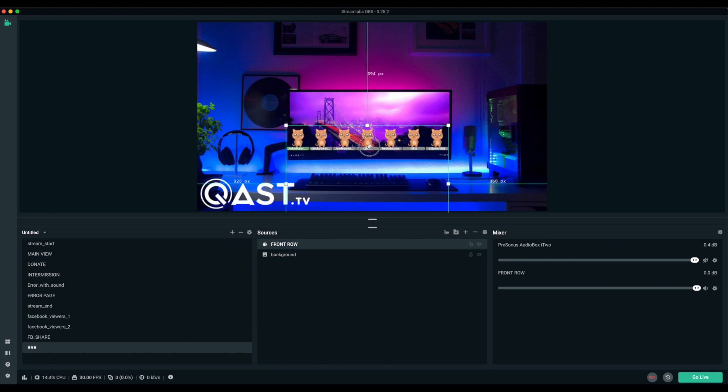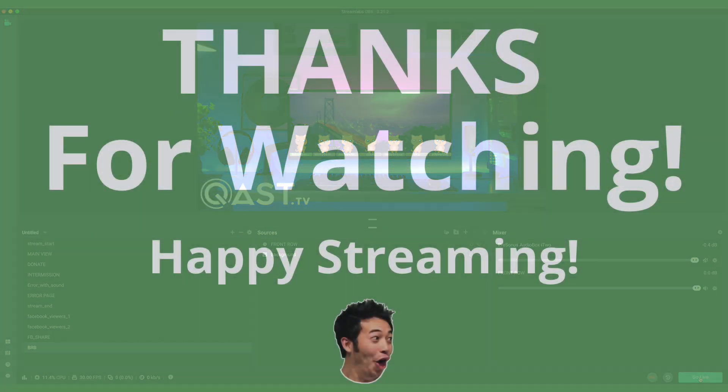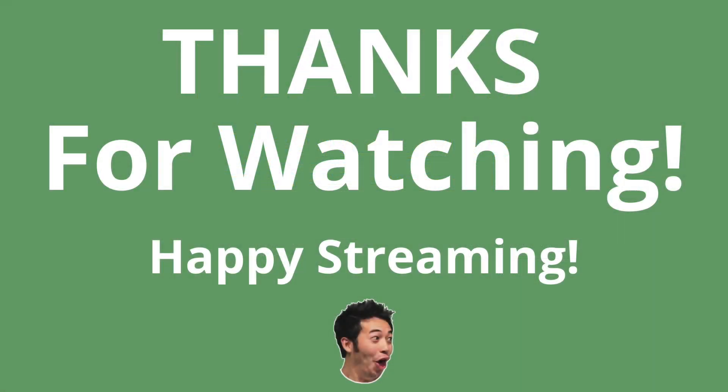And your setup is officially done. You're ready to go live and have some fun. Thanks for watching. Happy streaming.